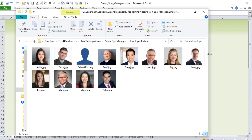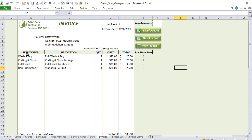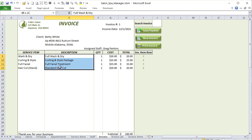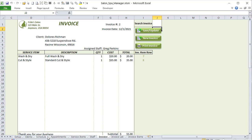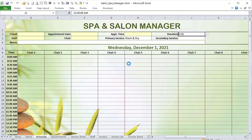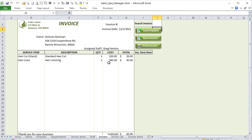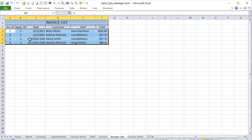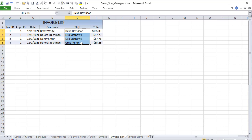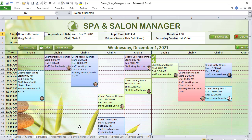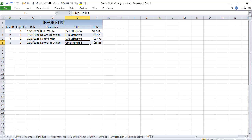The invoice screen shows all service items for a client, with description, quantity, cost, and total. You can save new invoices, load existing ones, and update them. One click from the schedule — clicking the dollar sign icon on an appointment — automatically creates an invoice. The invoice list records each invoice's date, customer, associated staff (pulled from the schedule), and total.